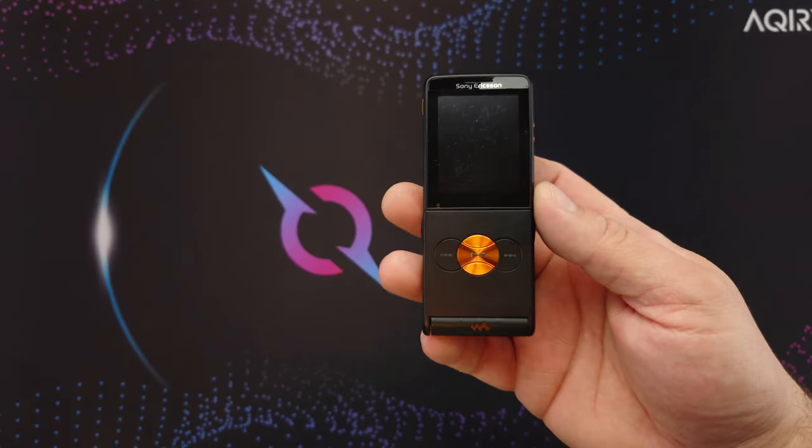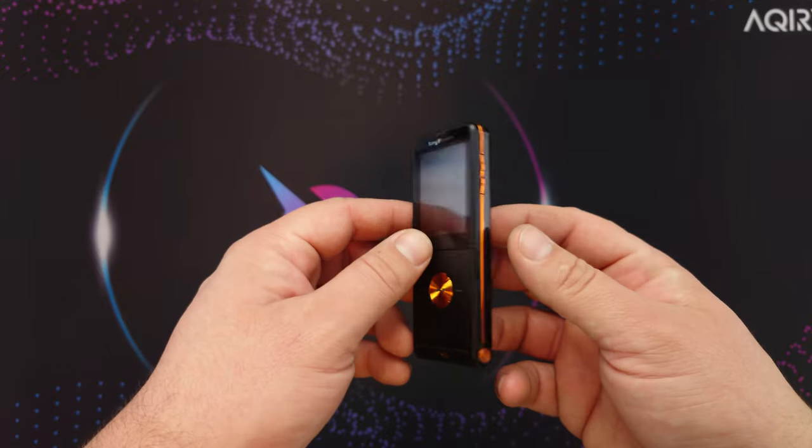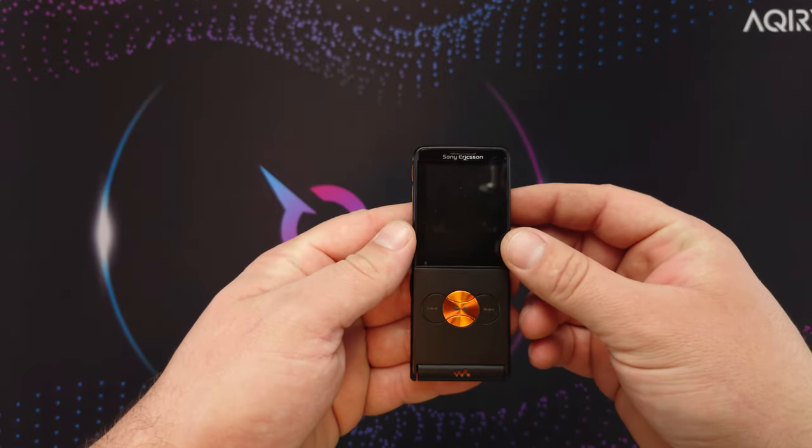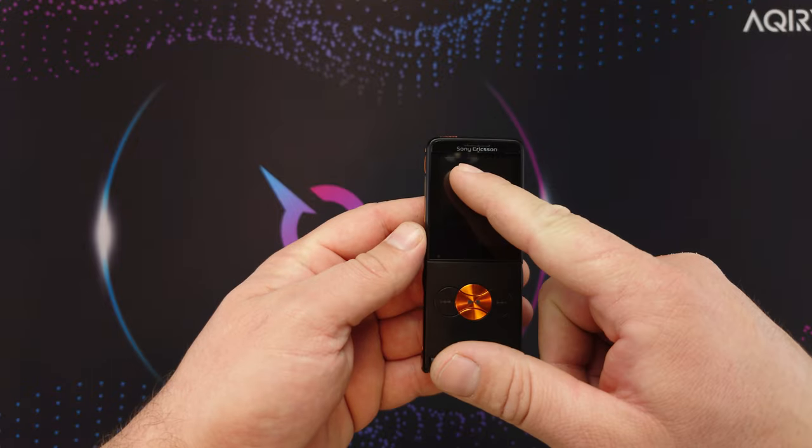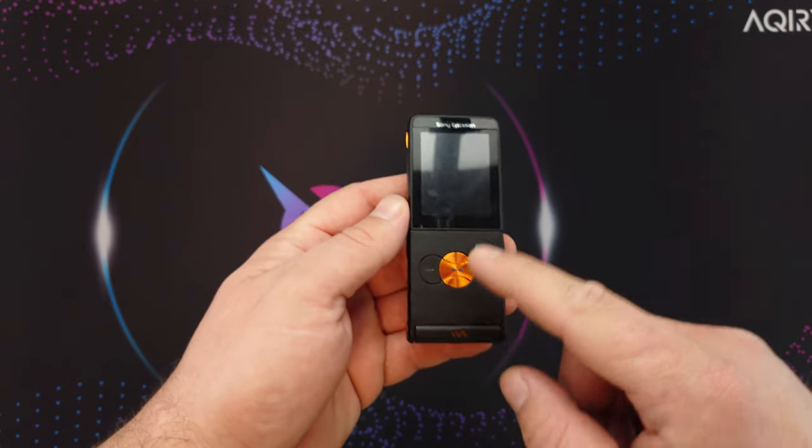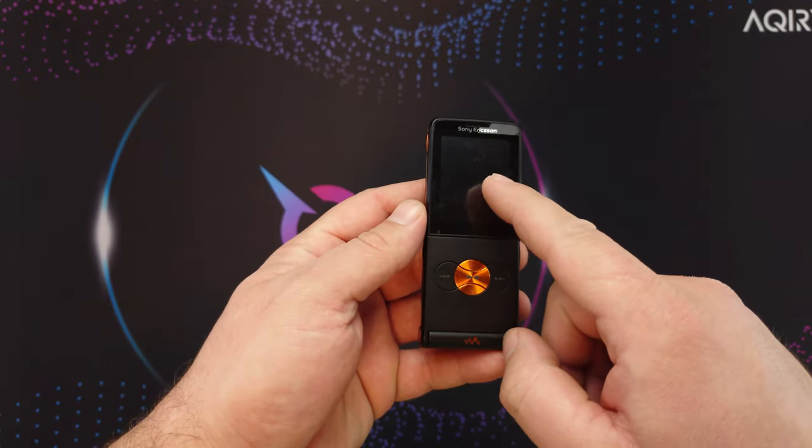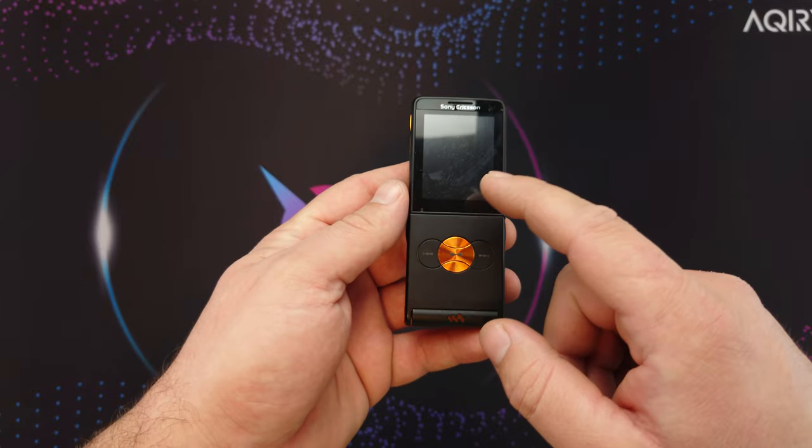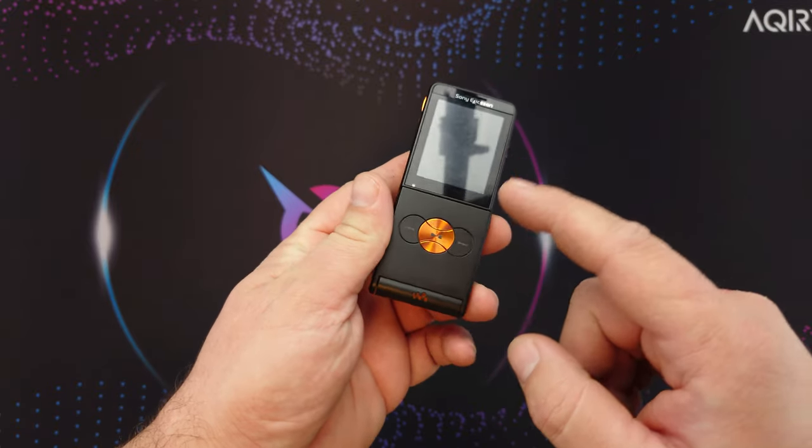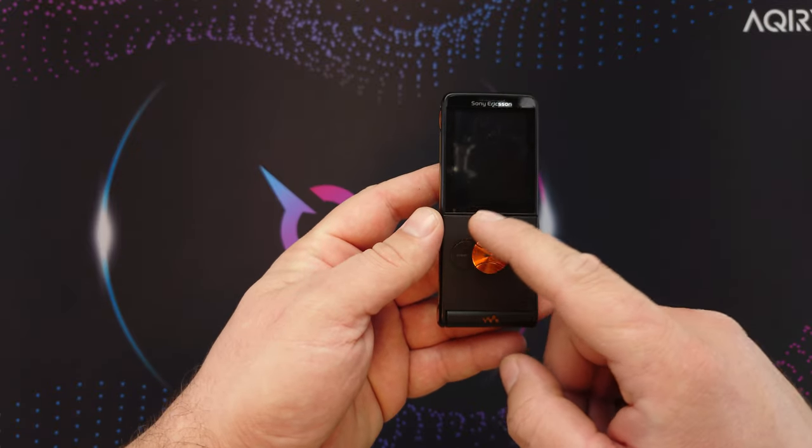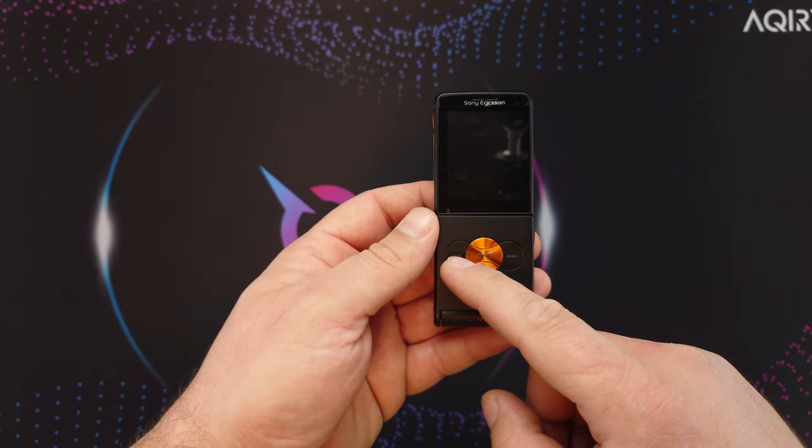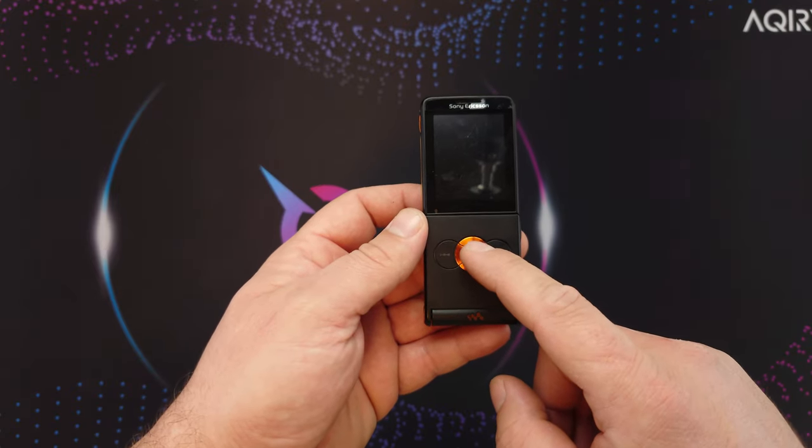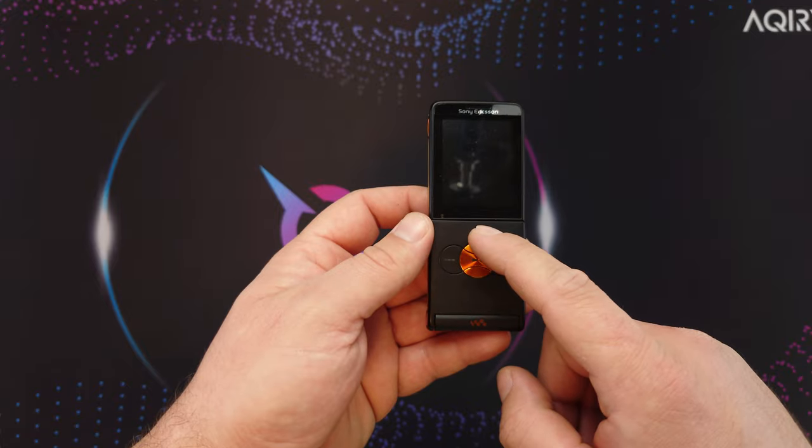And here it is, pretty slick. So on the front we have the Sony Ericsson logo and the Walkman logo, the earpiece, the display, the light sensor, and the Walkman media player buttons like previous, next, play, pause, and these are up and down.